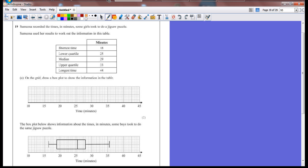It's given the shortest time, the lower quartile, the median, the upper quartile, and the longest time. On the grid, draw a box plot to show the information in the table.